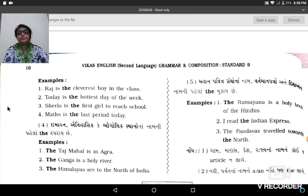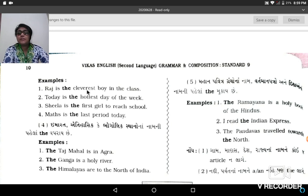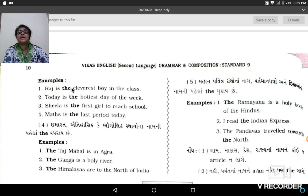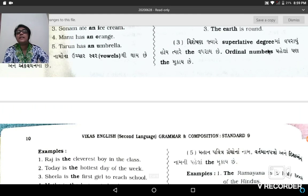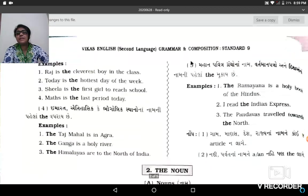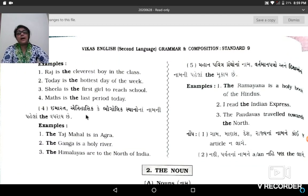For example: Raj is the cleverest boy in the class. Today is the hottest day of the week. Sheila is the first girl to reach school, and Maths is the last period today. The cleverest and the hottest are examples of superlative degree — the EST form indicates superlative degree, so 'The' is used. First and last are ordinal numbers, and 'The' is used before ordinal numbers.